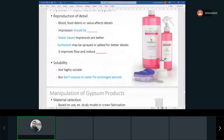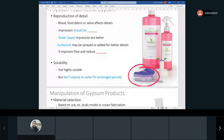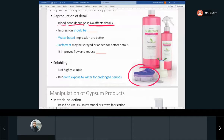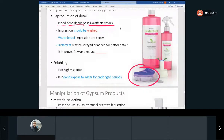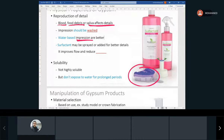For reproduction of details — remember, in a clinical setting you're using an impression from the patient, not a clean lab mold. If it has blood, saliva, or food debris, that will affect your results. Make sure the impression is clean — wash it to remove all of that. We'll talk about different types of impressions: water-based and silicone-based. For gypsum products, a water-based impression is better. Surfactants can also be added to improve flow.